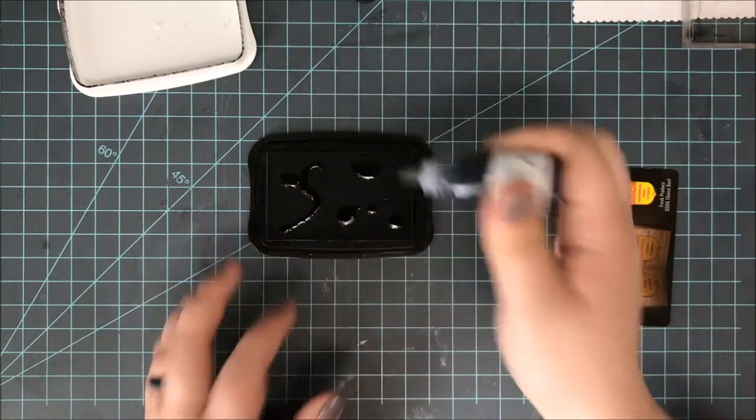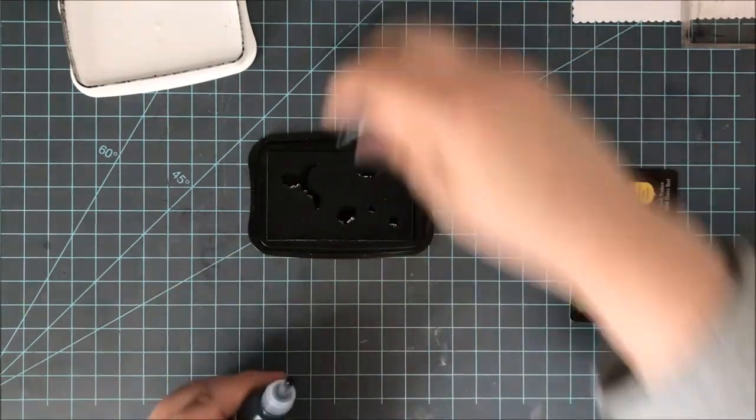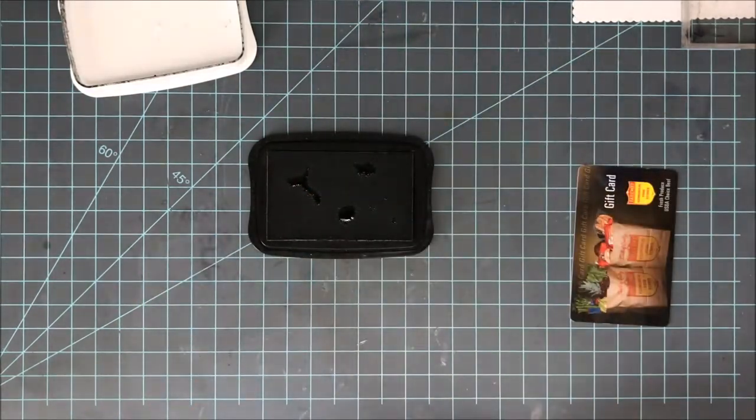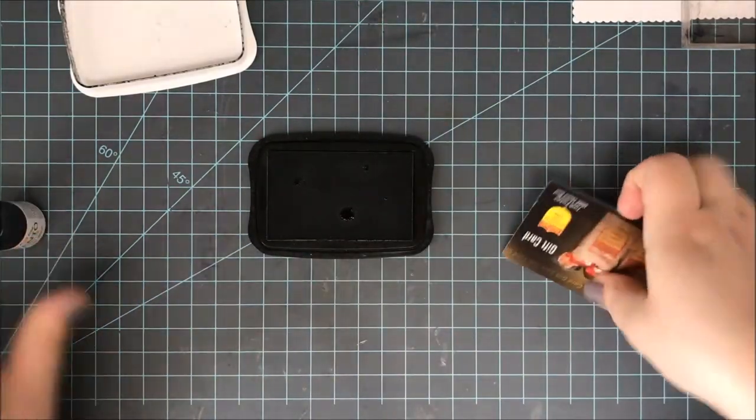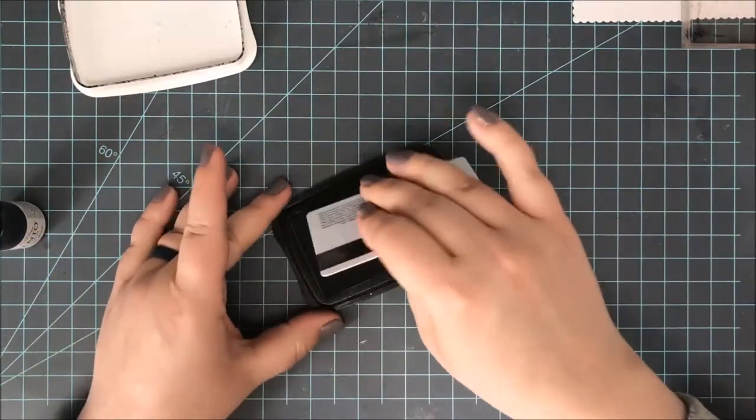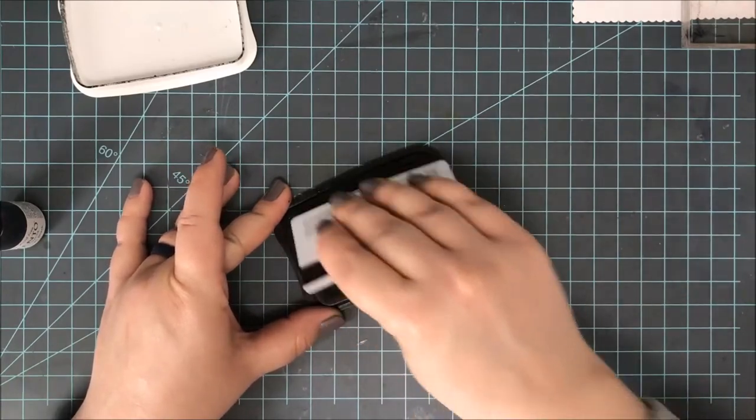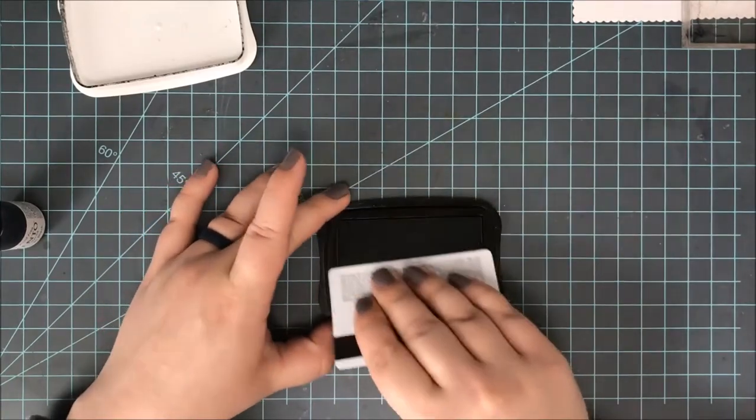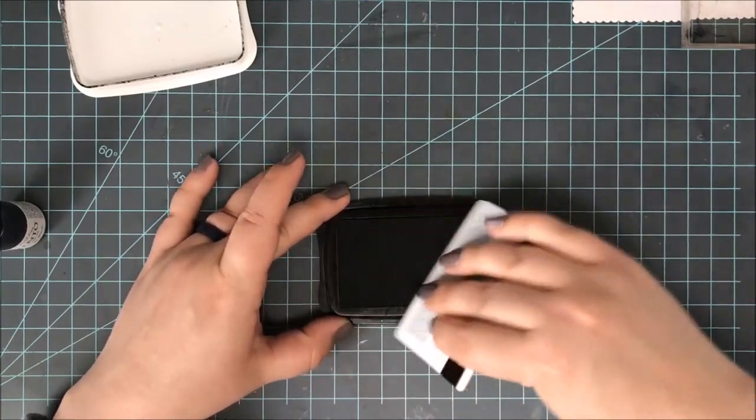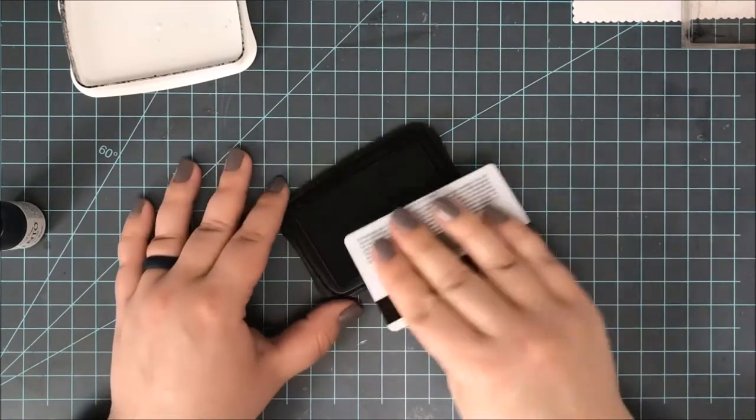Now you can see as I am dropping this ink on there, it is just soaking right into this felt pad. But I need to go ahead and make sure that it combines all the way through.